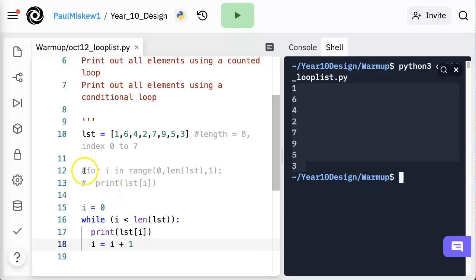So these work exactly the same, but it's really important to start familiarizing yourself with both of these structures, because depending on the situation, a different loop structure can make things a little easier.